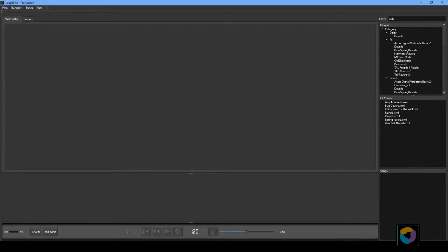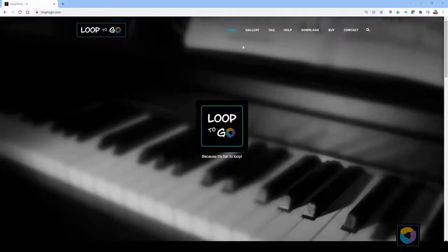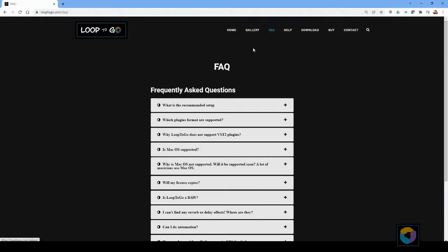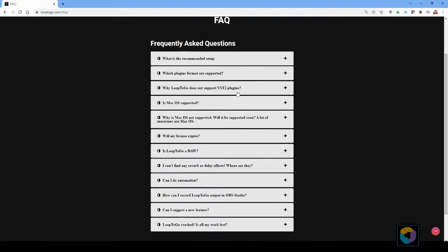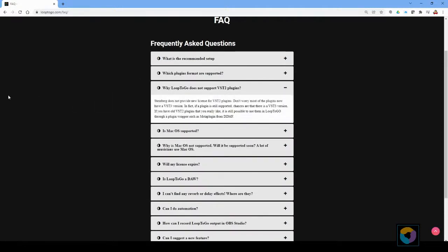Loop2Go works with VST3 64 bit plugins only. If you have older plugins such as VST2 or 32-bit plugins you can still use them in Loop2Go by using a plugin wrapper. See our fact page on our website for more details.